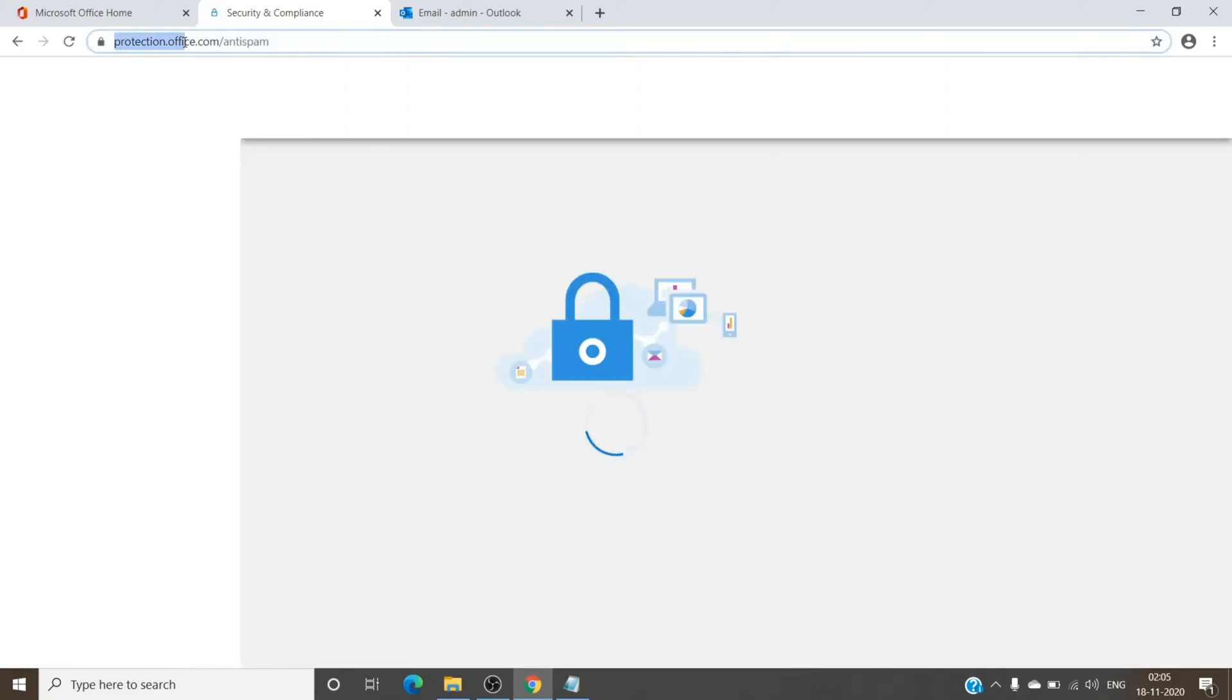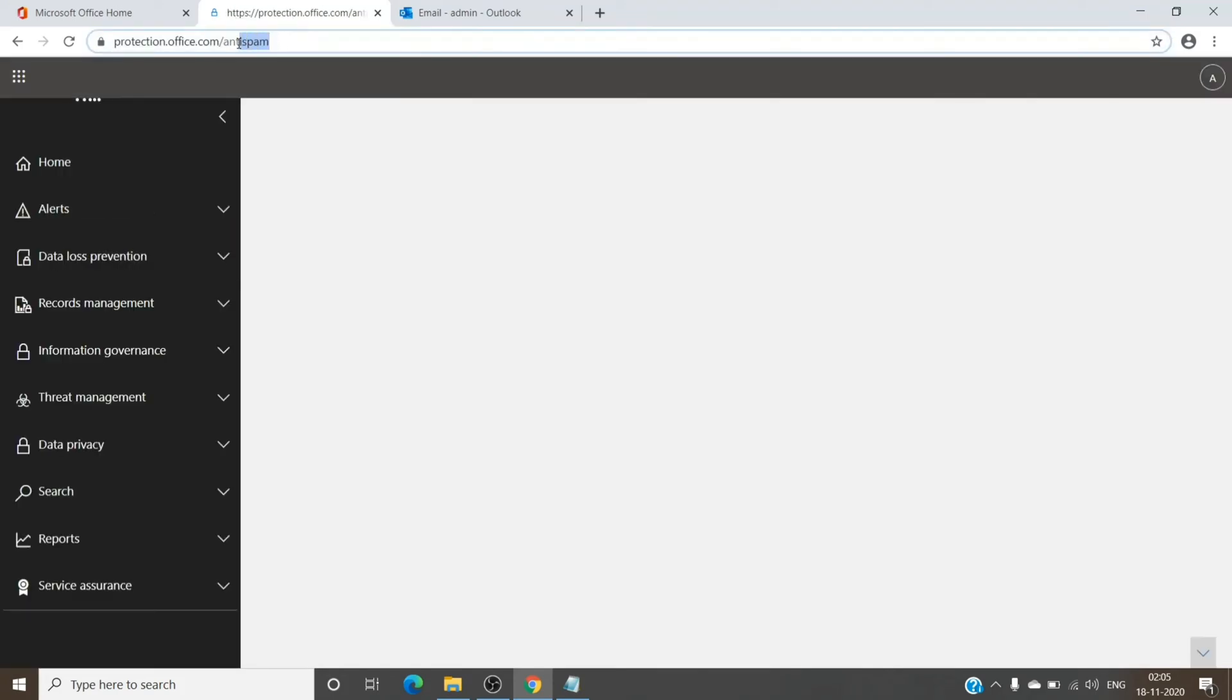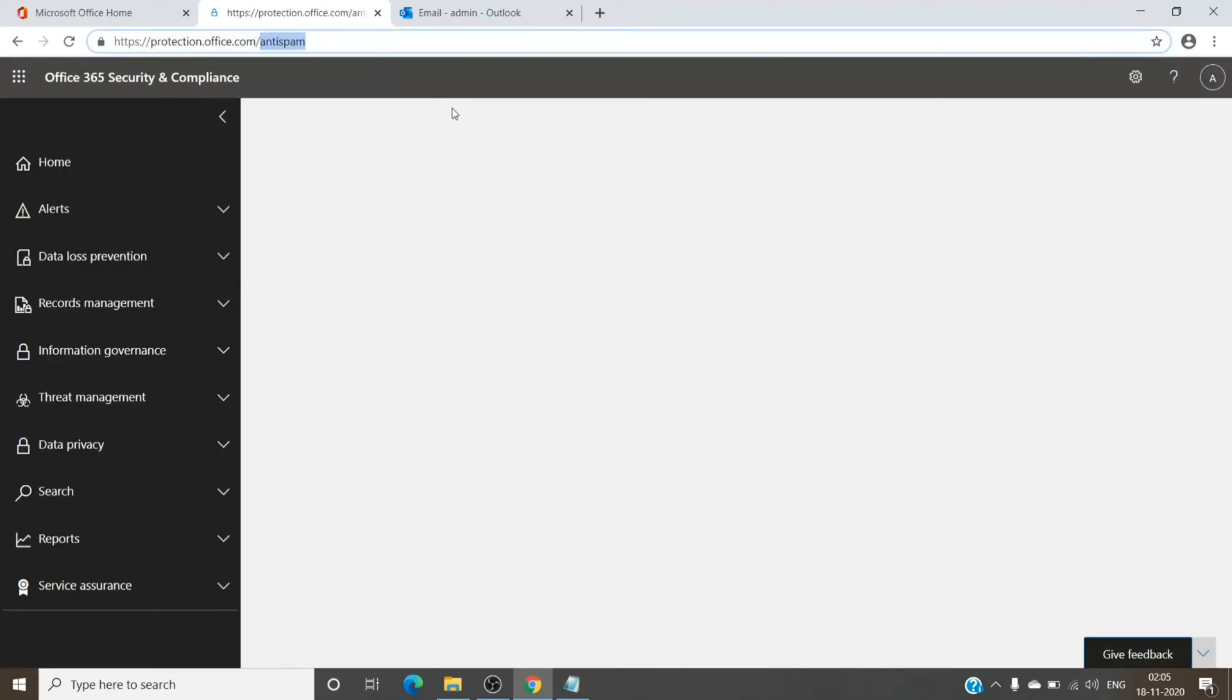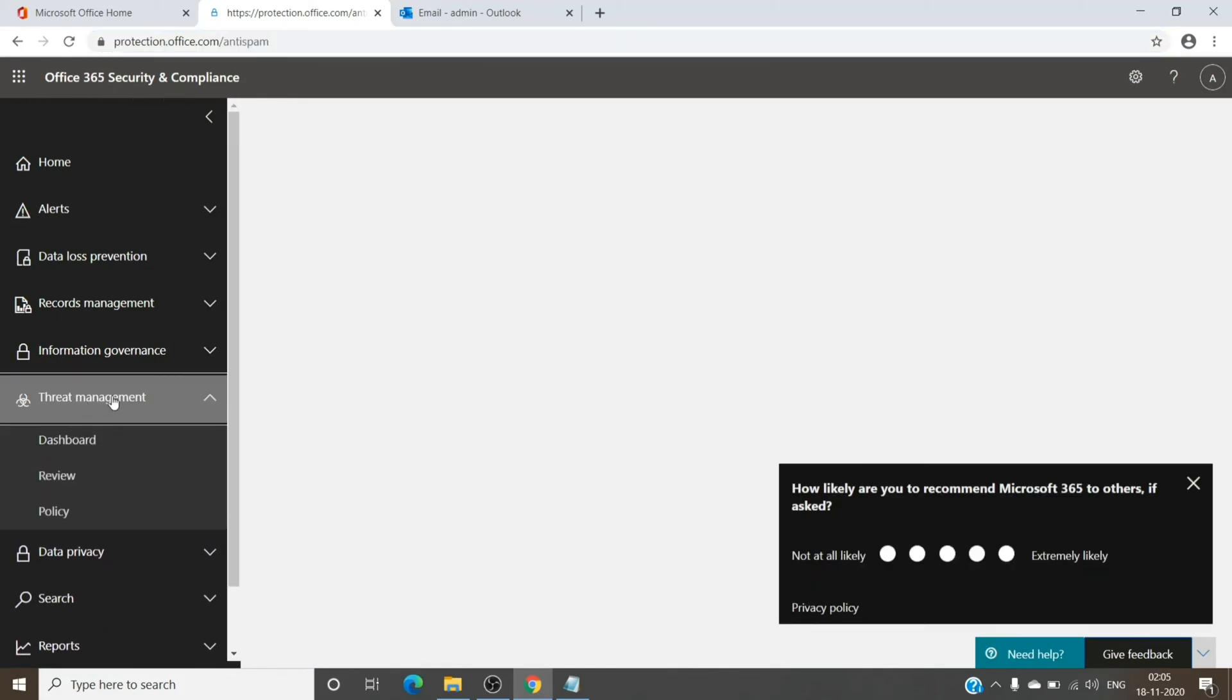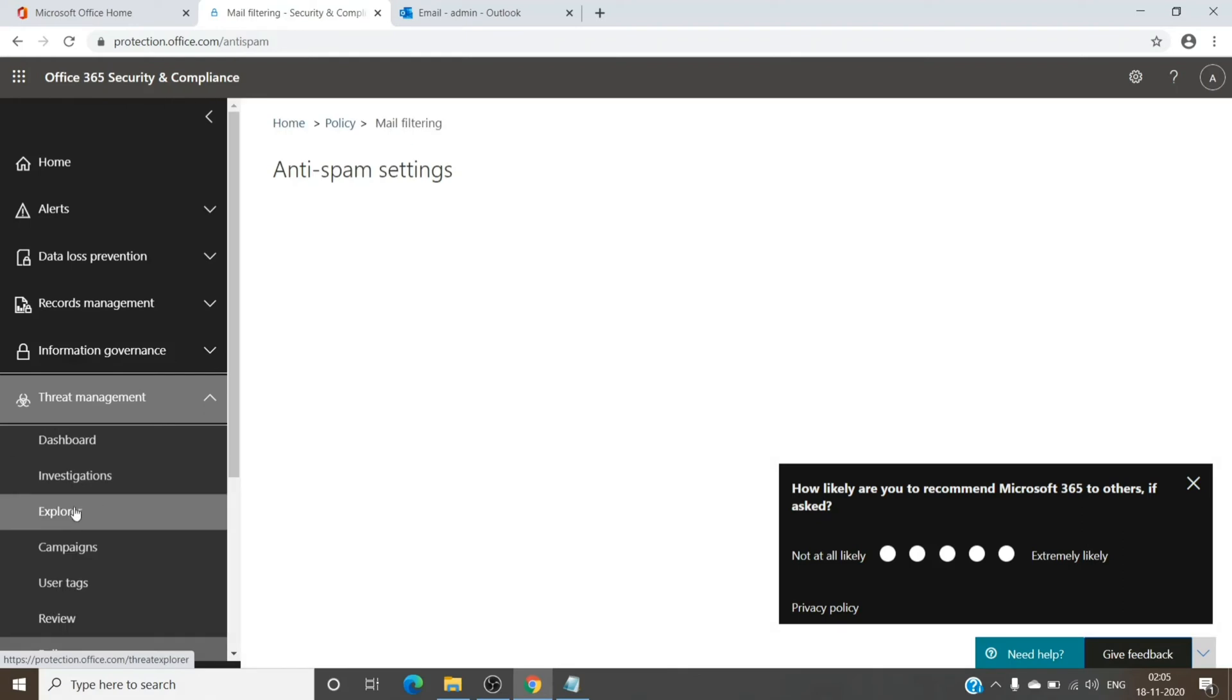This is basically the page where we have the spam filter policies in Office 365. The first part is your Security and Compliance admin center and the second tab should directly take us to the policy tab, which should be under Threat Management and Policy.